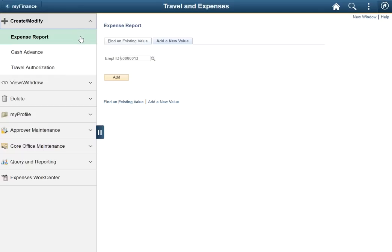You may also notice that after clicking the tile, we were brought to the ER creation page. This happens to correspond with the first page in the top group. This is true for all our other nav collections as well.